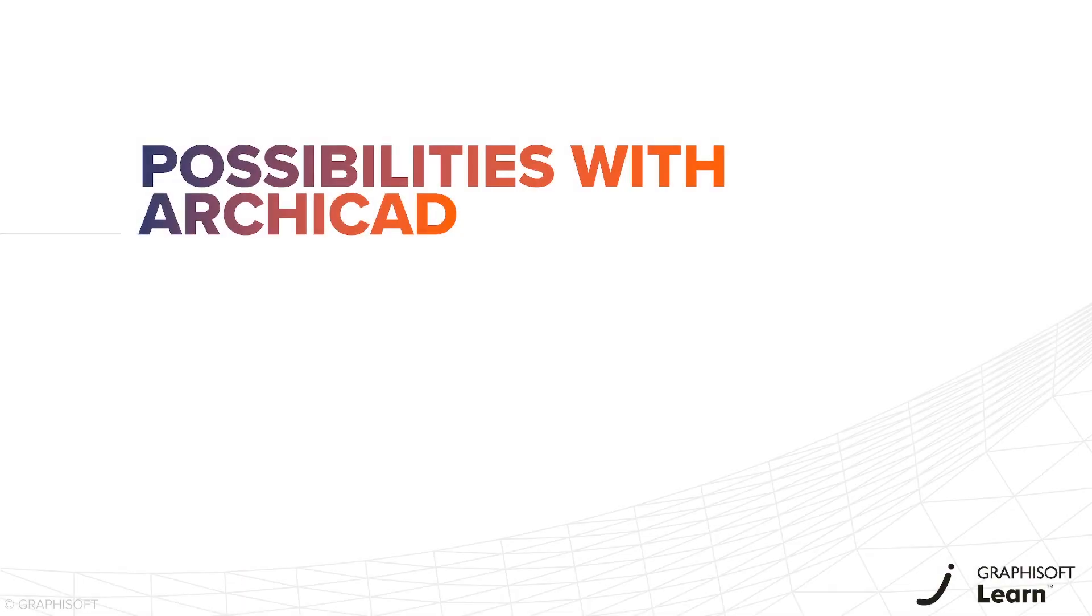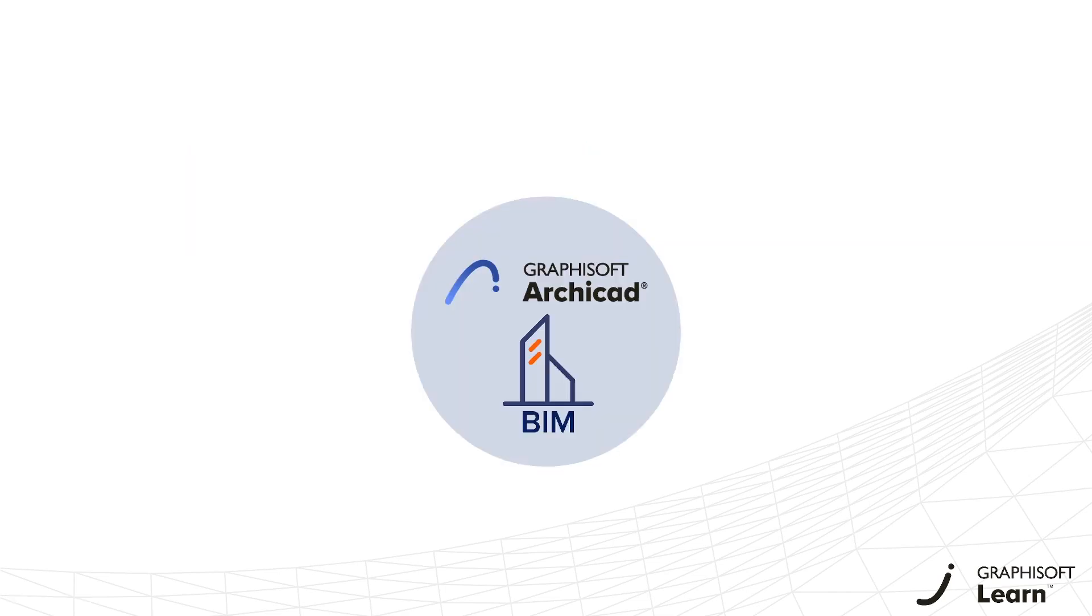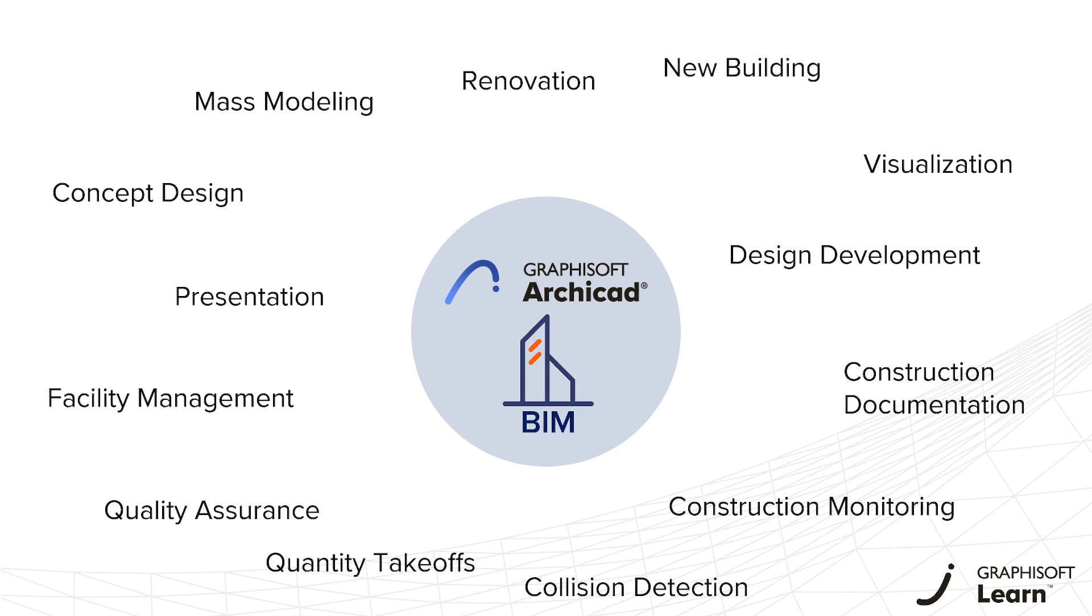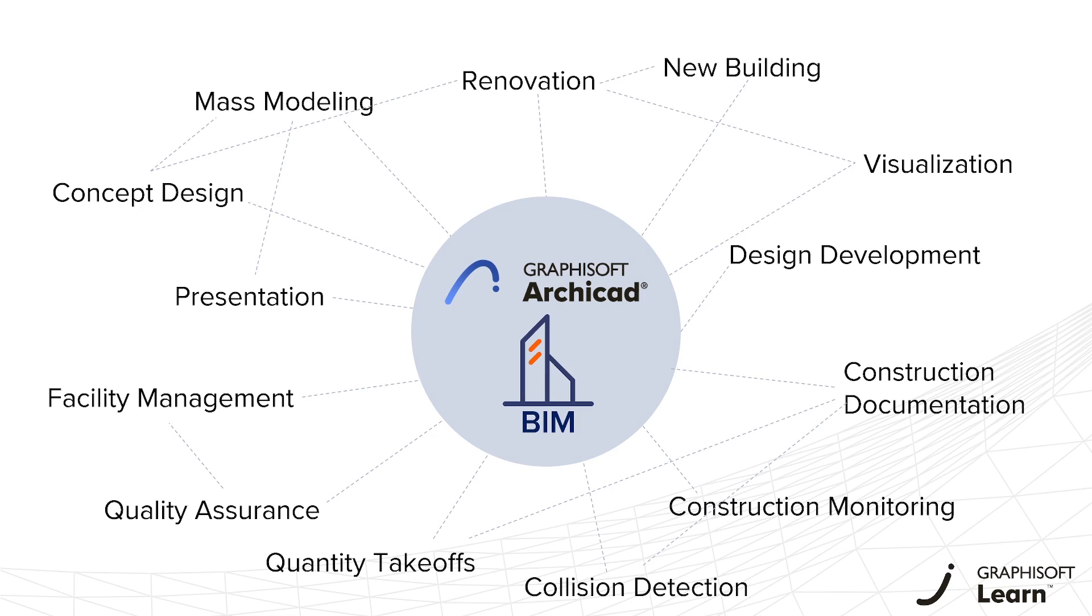In this video, you will see the possibilities with ARCHICAD. ARCHICAD's main objective as a BIM authoring software is to enable professionals to create and utilize the virtual building in many ways for many different purposes.